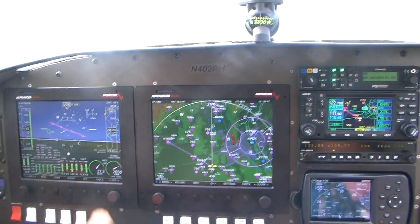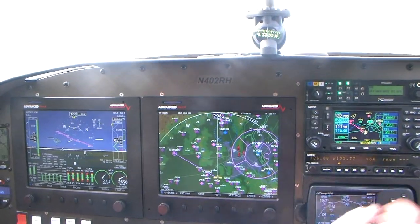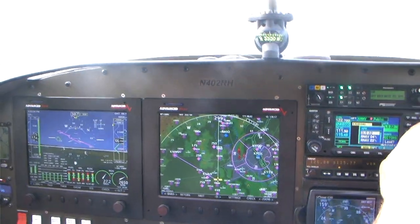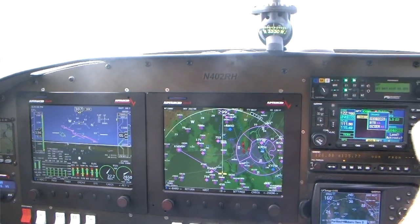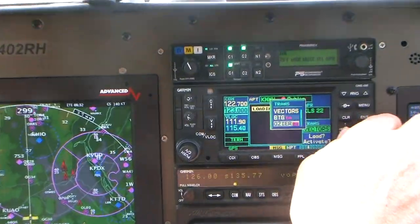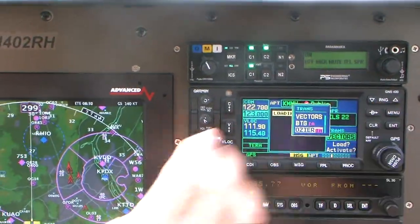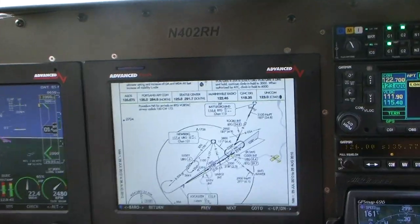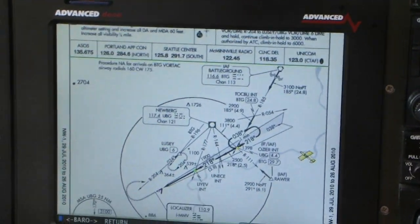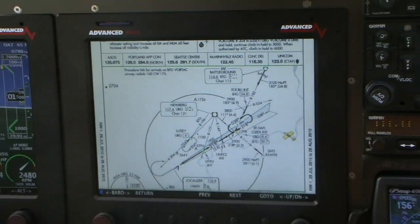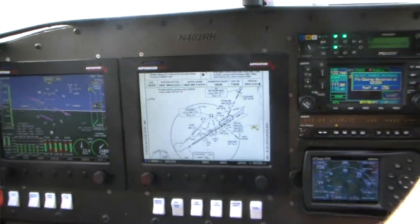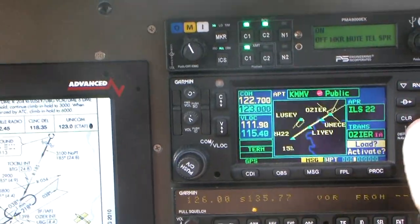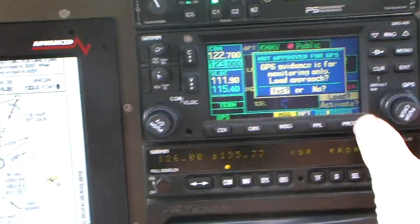So it's still flying the heading bug. The next thing we're going to do is actually select the procedure. We're going to select an approach — ILS 22. We've got to figure out our initial approach point. Let's do Osier, enter. Fly course reversal — we're going to not fly the course reversal. We're going to load it.